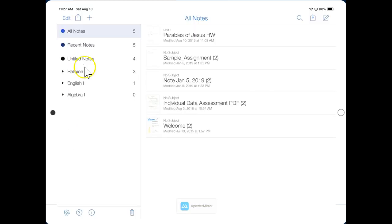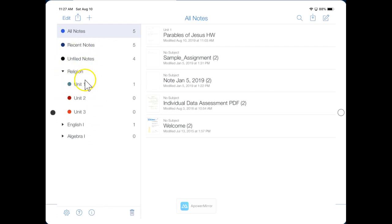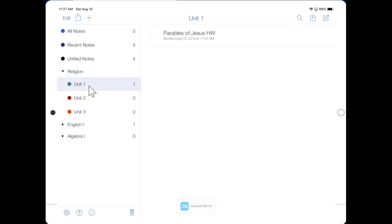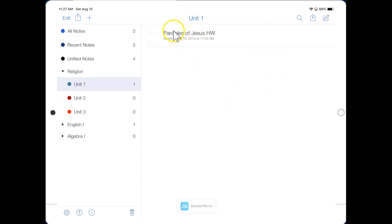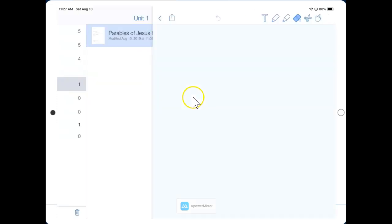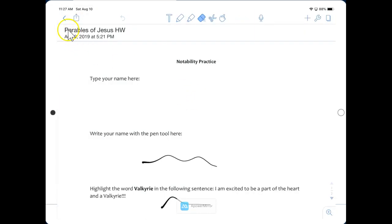On the left we have some organization: religion, English. We can click on those to see the folders, and you can click on a folder to see the notes inside. In the middle we see the actual notes, and if you click on one it'll take you to that note. Let me click the back arrow.